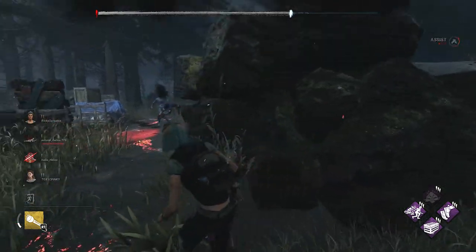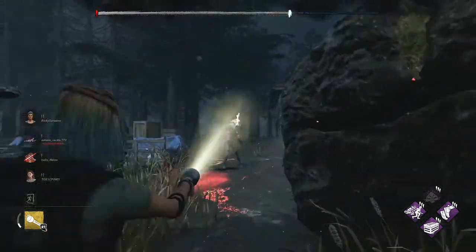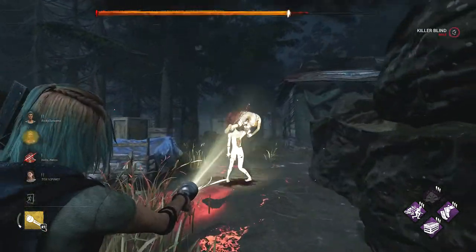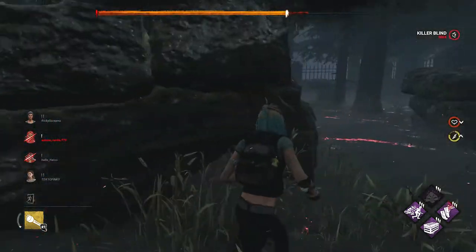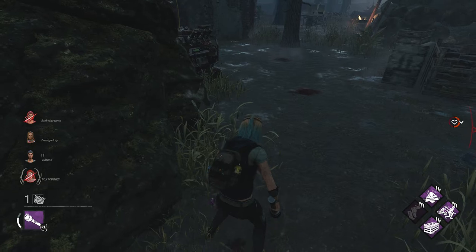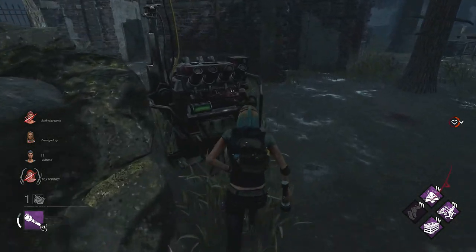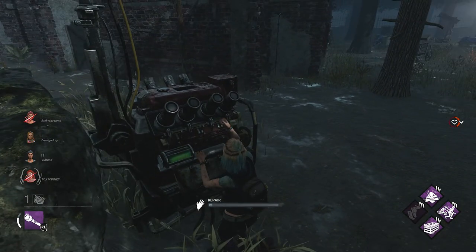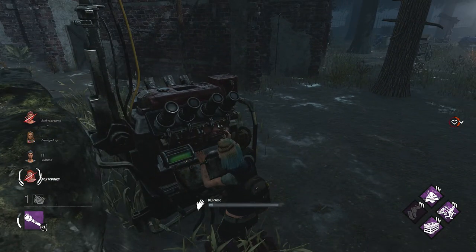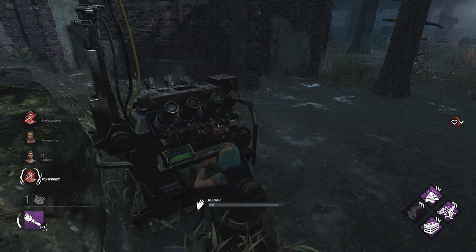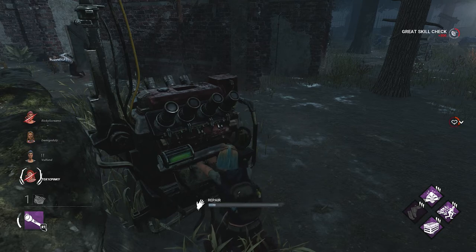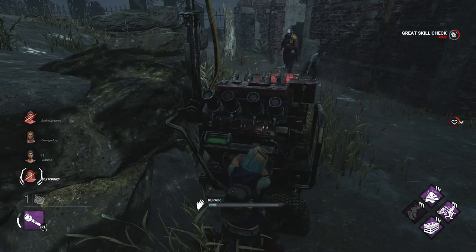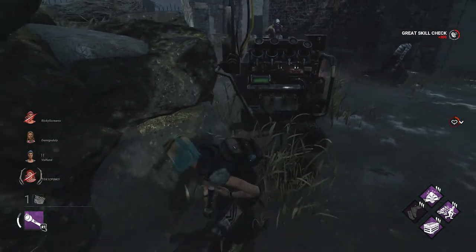Keep practicing guys, and eventually you will be the one who does the flashlight saves, and your friends will expect you to save them every time they go down.